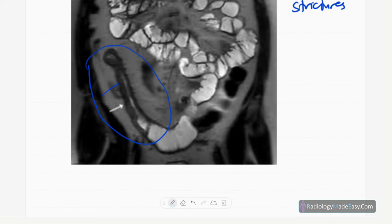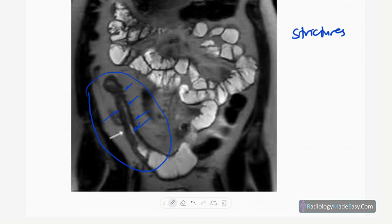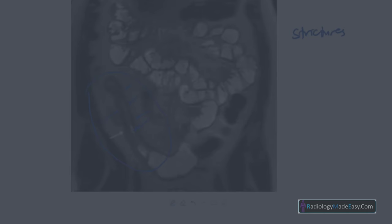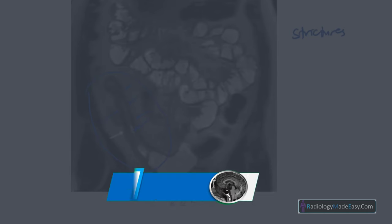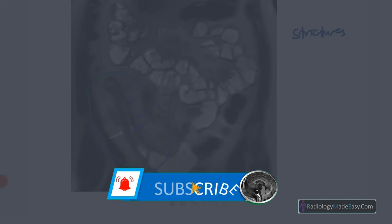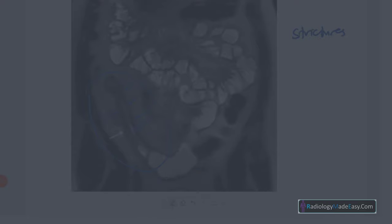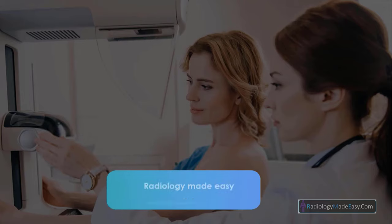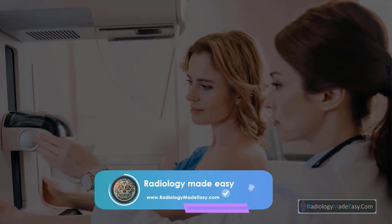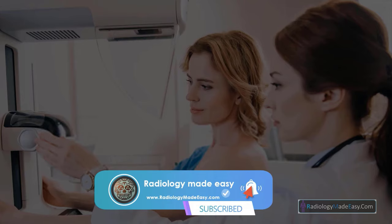That concludes the topic of inflammatory bowel disease. Please subscribe to our YouTube channel to get notifications of new videos. Thank you for watching — please like and subscribe for more videos like this.